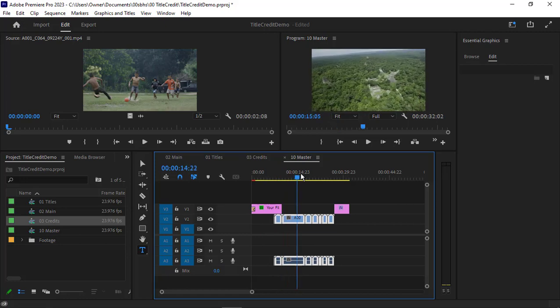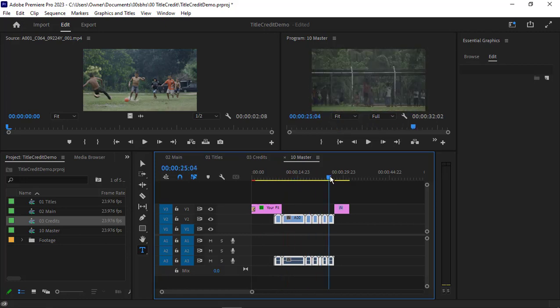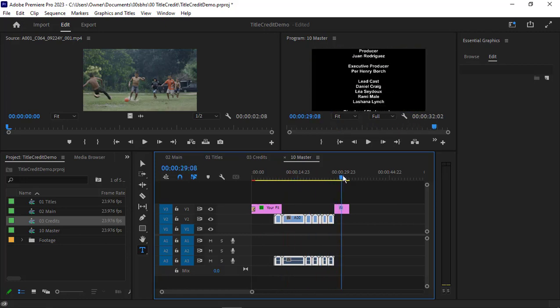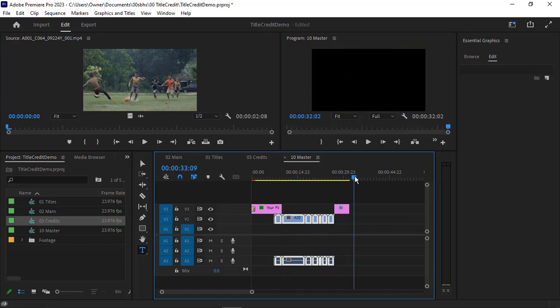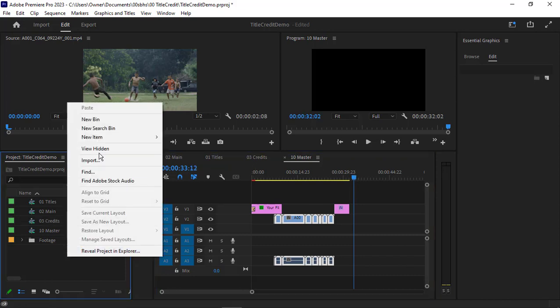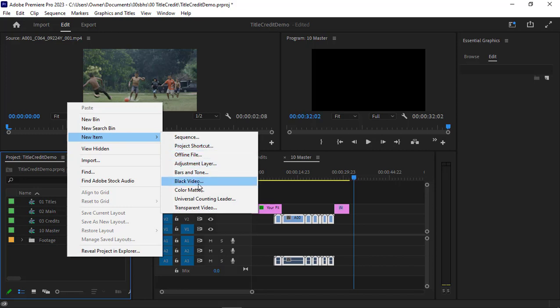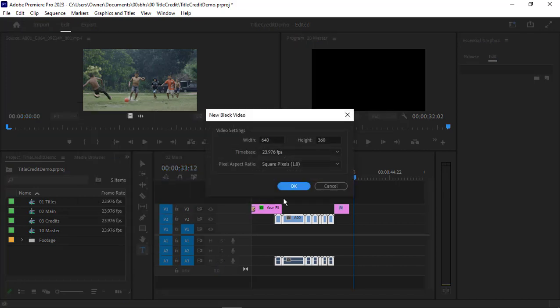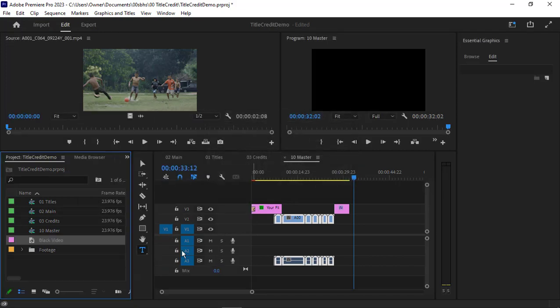If you want to add some more space into your piece, you can right-click here and choose new item, and choose some black video and drag this into place.